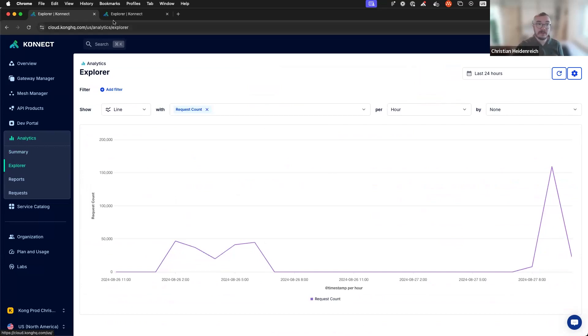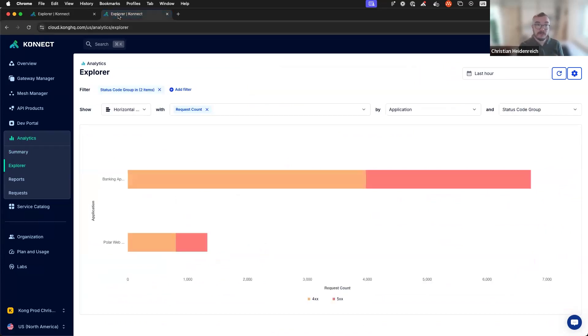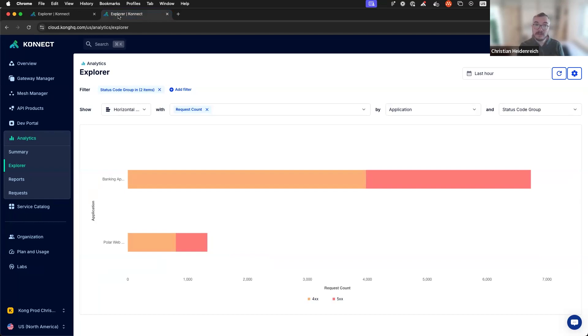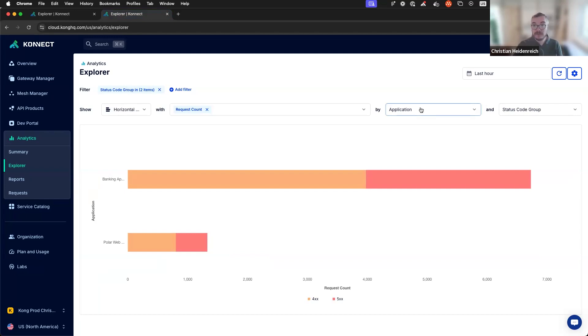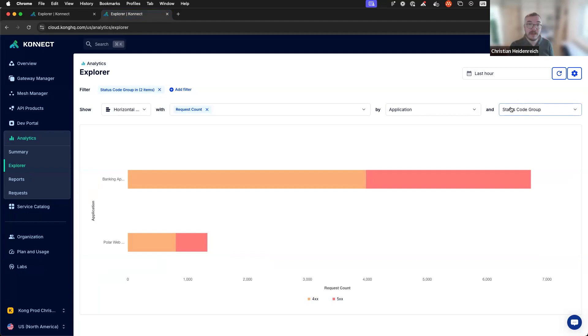For example, here is an exploration configuration that shows what consumers are struggling with. So I have a filter that filters for all 400s and 500s. I group by application. Those are the consumers and status code groups. So this is perfect to know what consumers have a bad experience with my APIs.